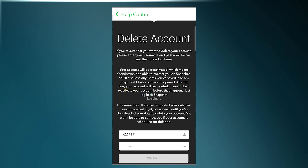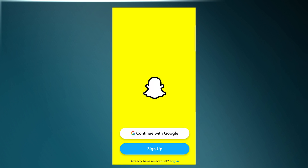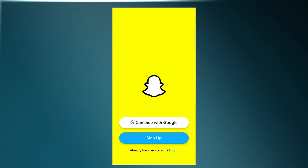Your account is now deactivated for a period of 30 days. Make sure you reactivate your deactivated Snapchat account within the time period given to you. To reactivate your account, first of all open up the app.